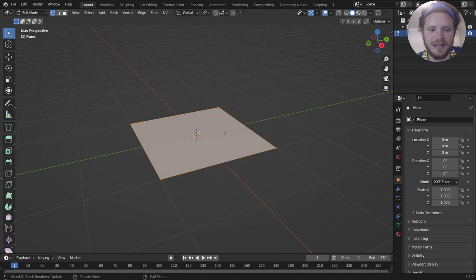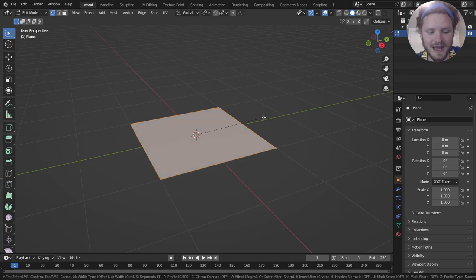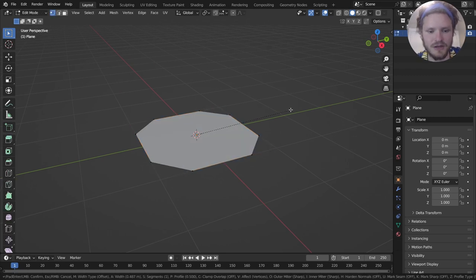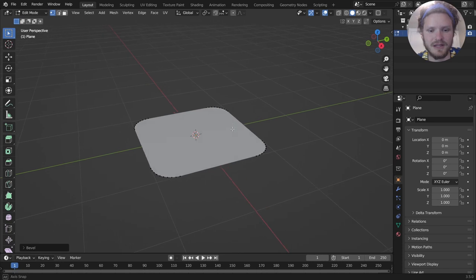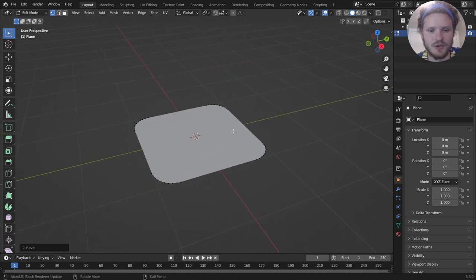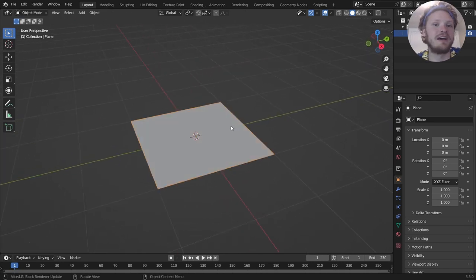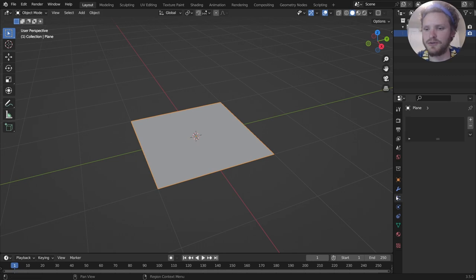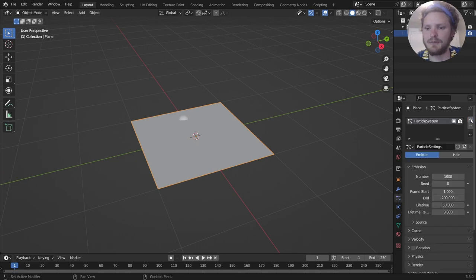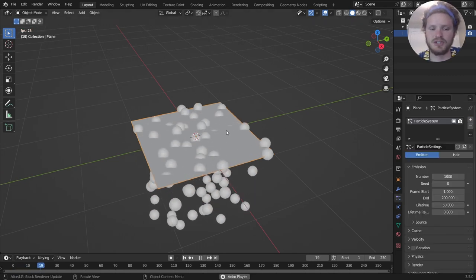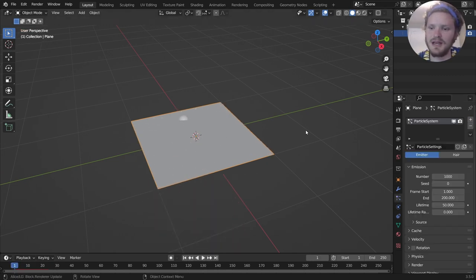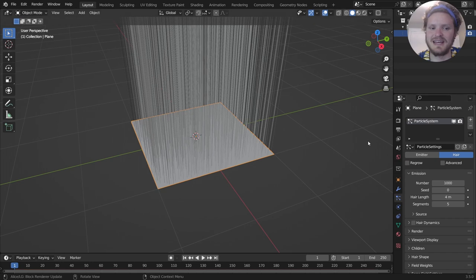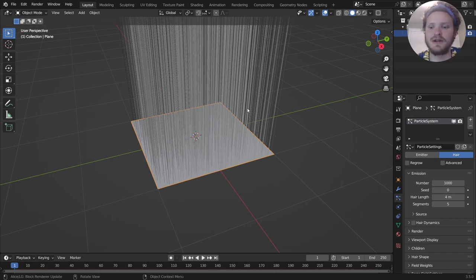I'm going to start off with a plane, although you can have your rug be any shape. Here I'm making my rug kind of like this nice square. The first method, kind of the easier one, is you're going to go to particles. You're going to add a particle system, which is going to add particles, but you're going to set this to hair, which adds all these strands.